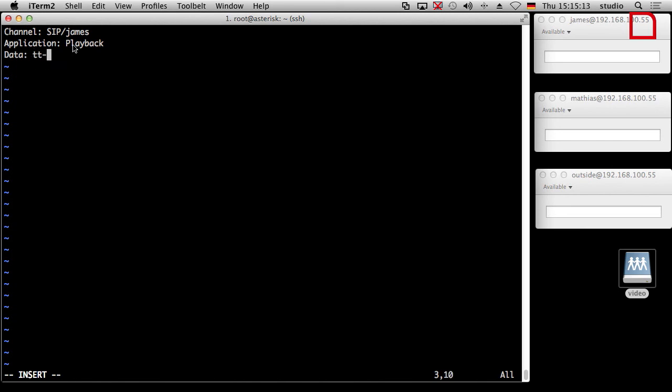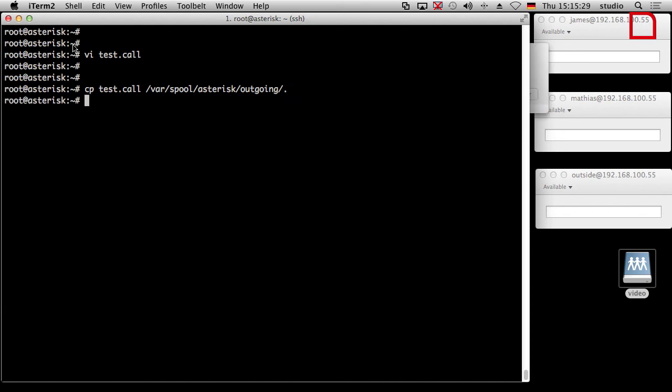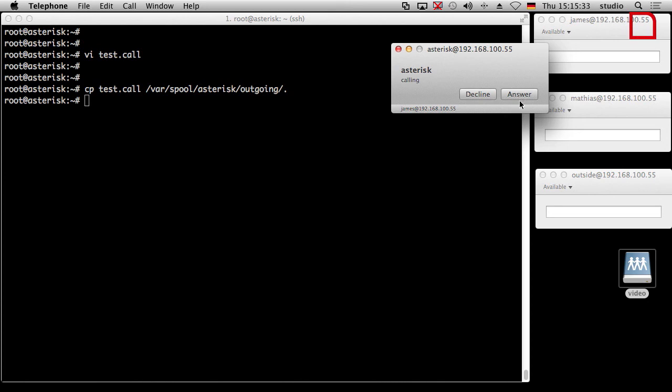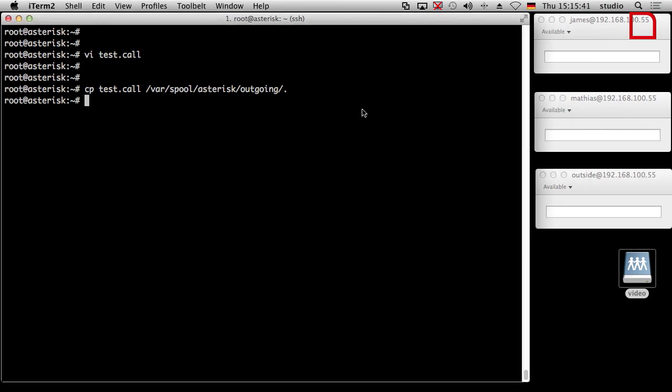You can use any application Asterisk provides. Normally you put the data in brackets after the application name, but in a call file you have a separate Data line. In our case: Application is Playback, and Data is tt-monkeys. Then we run: cp test.call /var/spool/asterisk/outgoing. Asterisk calls james immediately, james answers, and we connect to the monkeys — our all-time favorite. That's it — it's easy. The call file connects the channel defined in the Channel line to whatever you define in Application and Data.